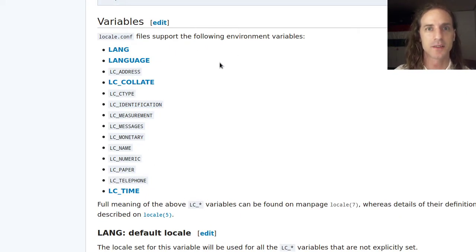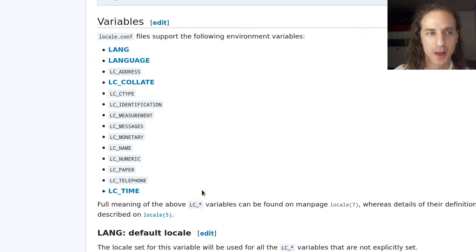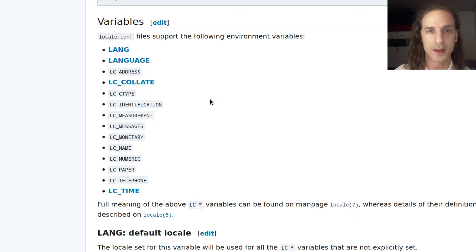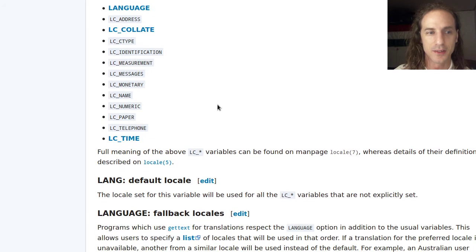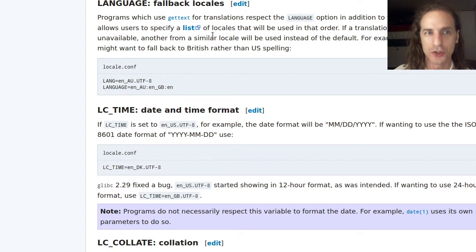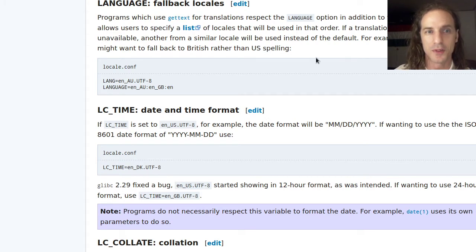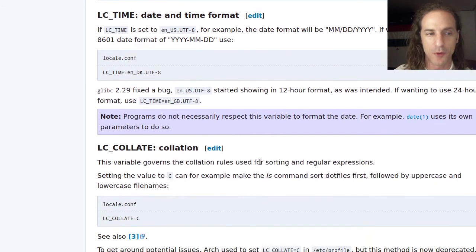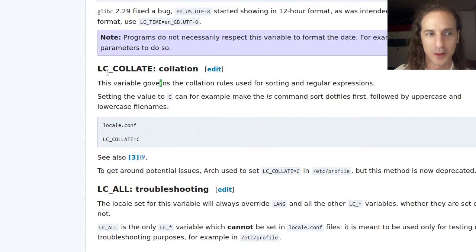Because Linux likes to be flexible and modular, there are many different locale variables that can be defined. You could use one language for the system and a different setting for date/time formatting. Programs can look at the LANG variable and use the appropriate language, and LC_COLLATE controls how things are alphabetically ordered.